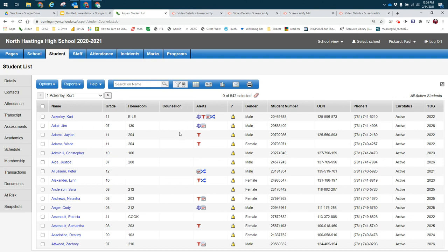The fundamentals are: if you're looking for an individual student, use a search. If you're looking for a group of students, use a filter or an advanced filter.